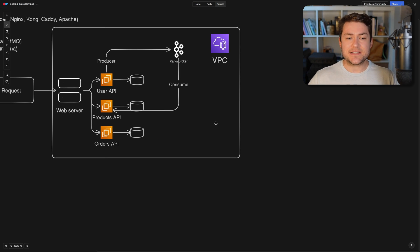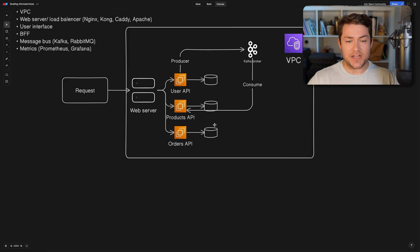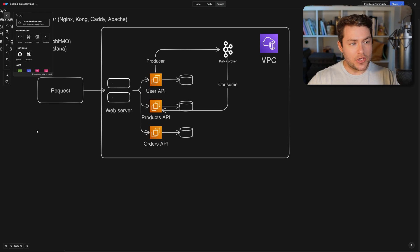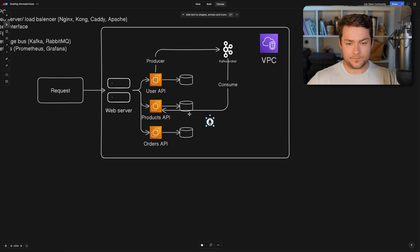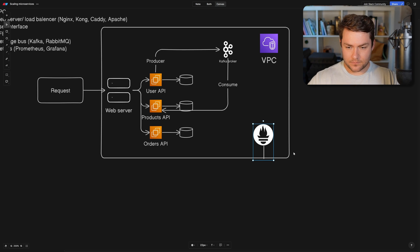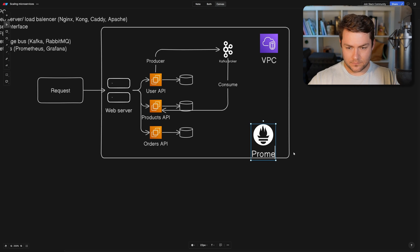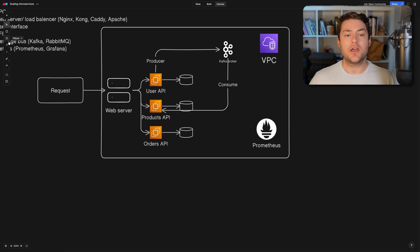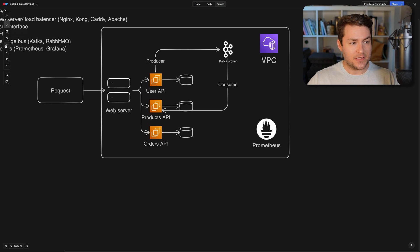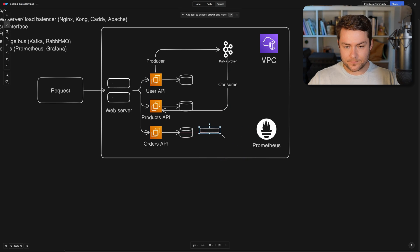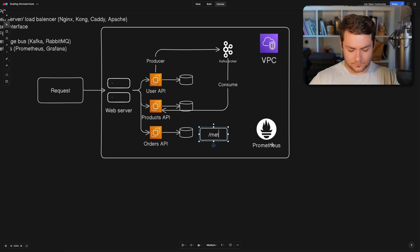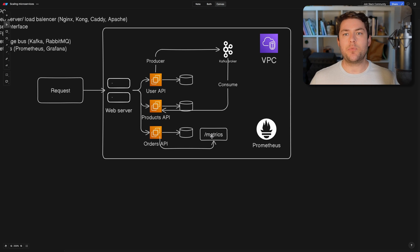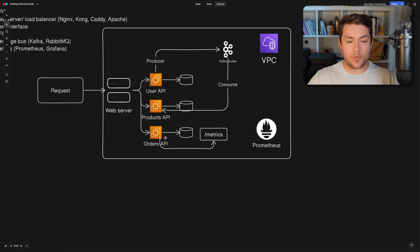So we're going to set up some metrics and then off the back of our metrics, we're going to set up some alerts. For metrics, I'm going to use something called Prometheus. And then for each service, we're going to expose an endpoint called slash metrics. So we're going to have a metrics endpoint for each service. And on that metrics endpoint, that service is going to be responsible for publishing some metrics.